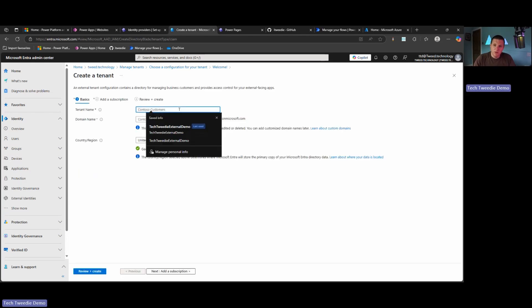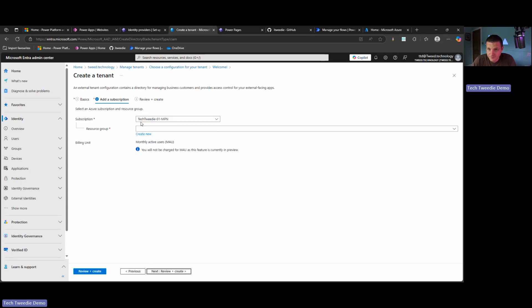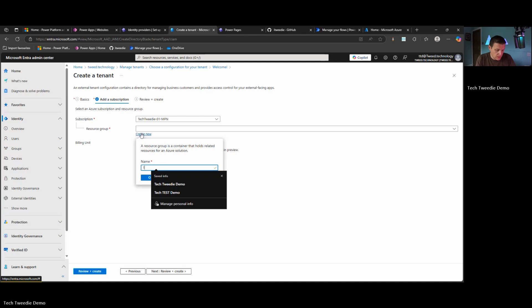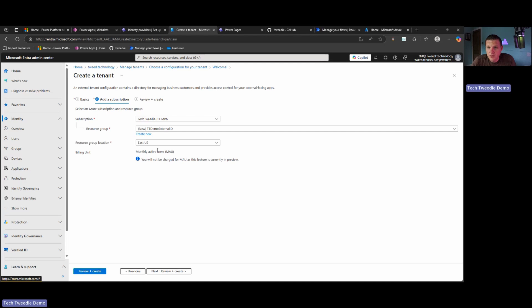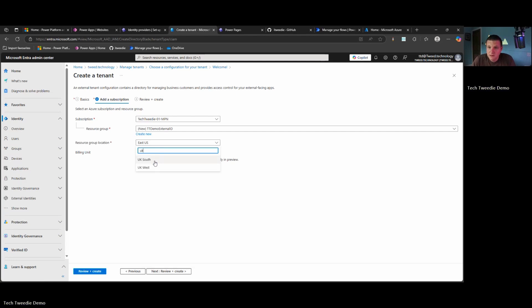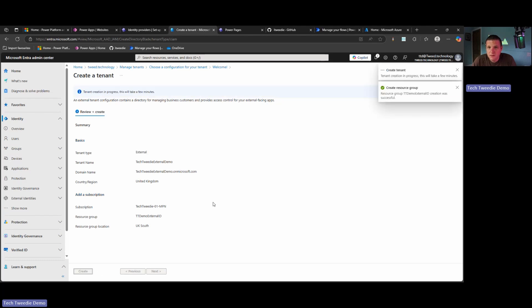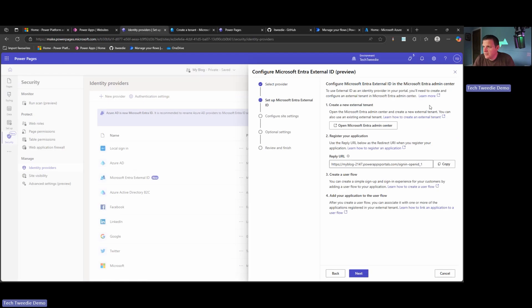And we need to give your tenant a name and select a location. I'm in the UK, so I'm going to choose UK. I'm going to stick it in that particular subscription and create a new resource group for it. I'm going to call it external ID. There we go. And I'm going to stick that in UK South. Awesome. And then we're just going to press Create. So just to confirm, we're doing an external identity. There's our name, UK. We've got a subscription for the billing. We're just going to press Create. And after a few minutes, we can see our tenant has been created. That's fantastic. Let's dive back to Power Pages and see what the next step is.